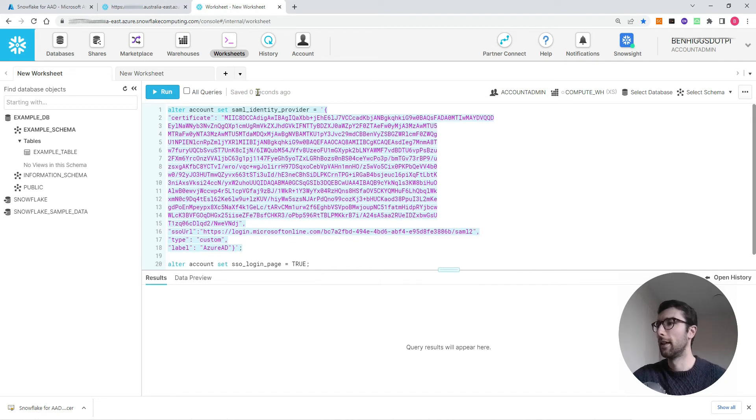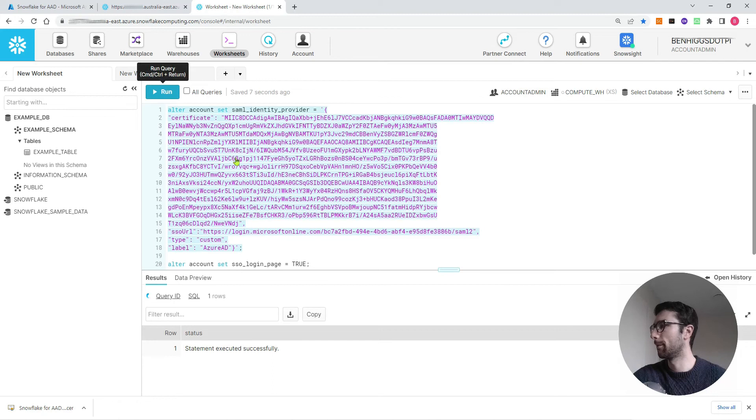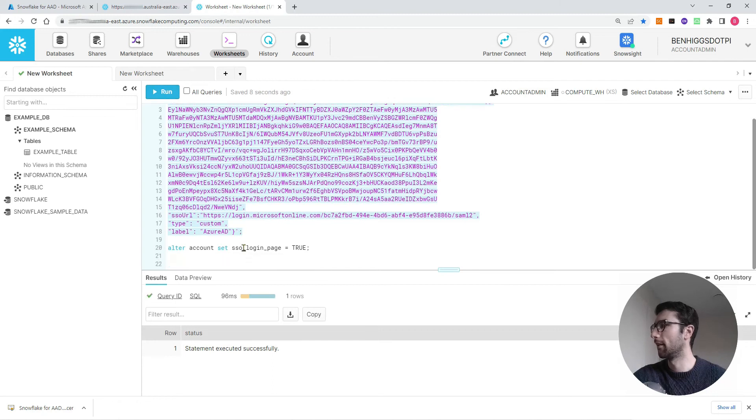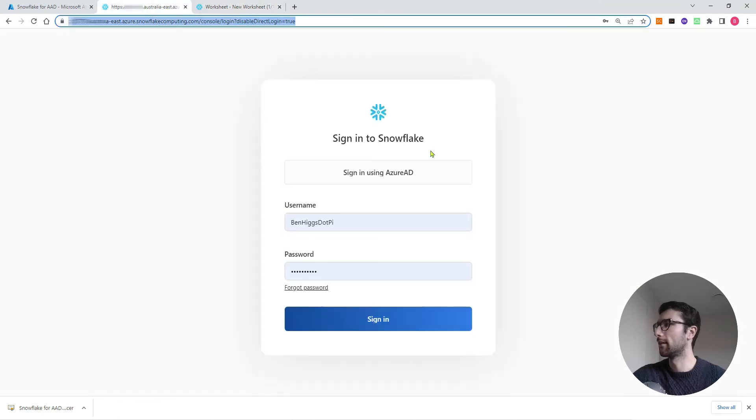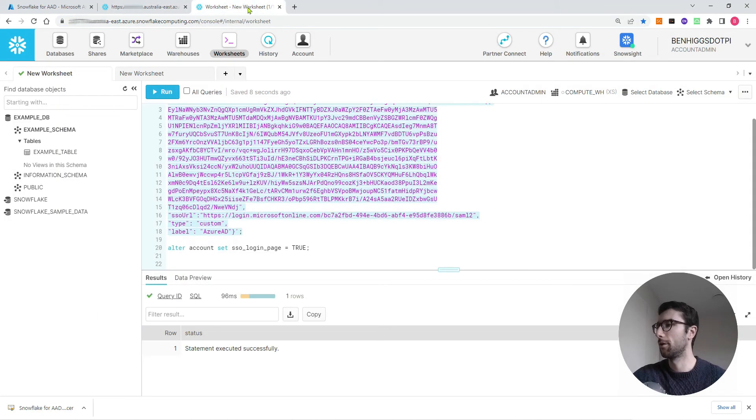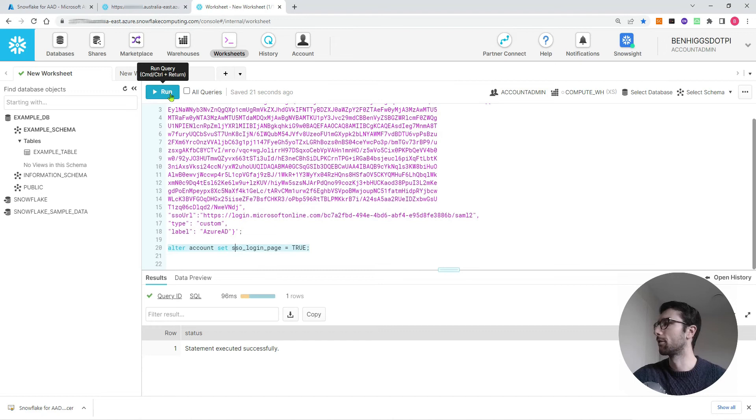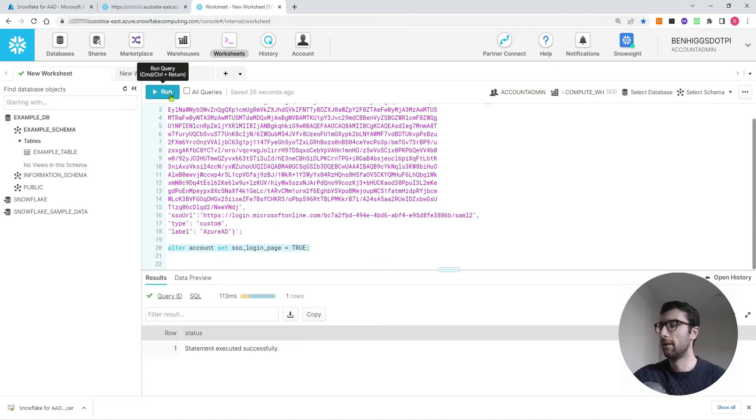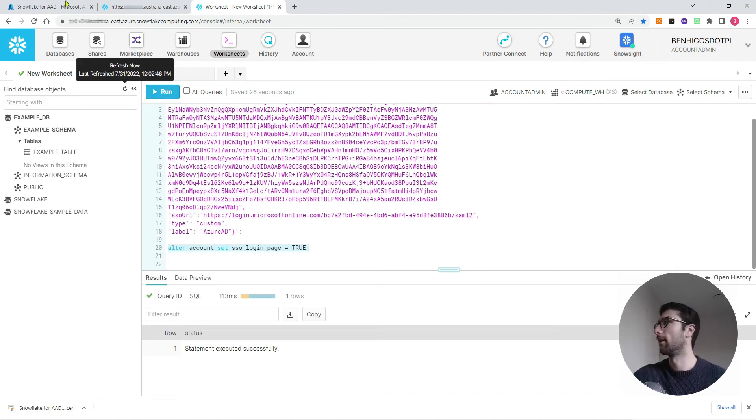If you're using an account that has admin rights, you should be able to run that command and it should go through fine. Then the second command basically adds this sign in using Azure AD option to your Snowflake login page. So ALTER ACCOUNT SET SSO_LOGIN_PAGE equals true. So then we'll do that. Great. Now Snowflake and Azure are recognizing the accounts and they're talking to each other.